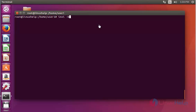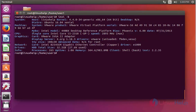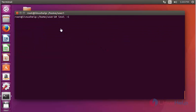Next, use inxi with the option B. It shows the basic output of your system in detail. Press Enter — the basic info about your system, including graphics card, CPU, and other options, will be shown here.